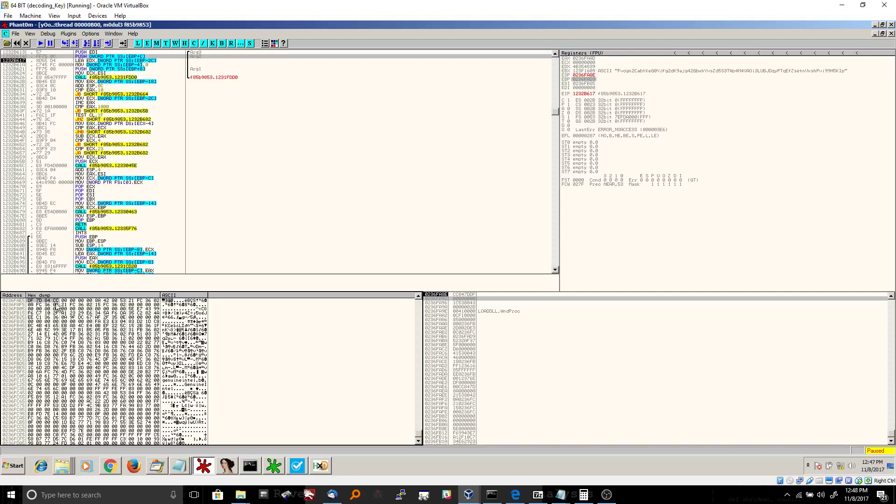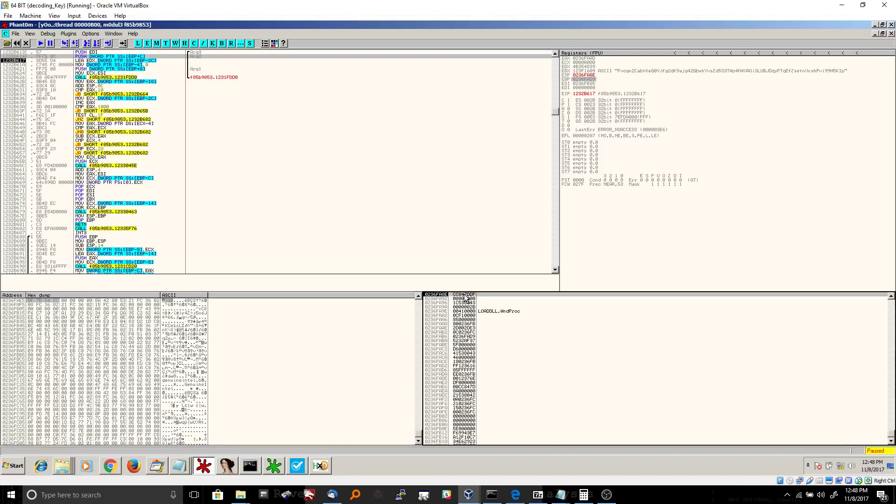So now we're going to get that data out. We're going to place that on the stack. And you can see that that was done right here, CC8470DF.